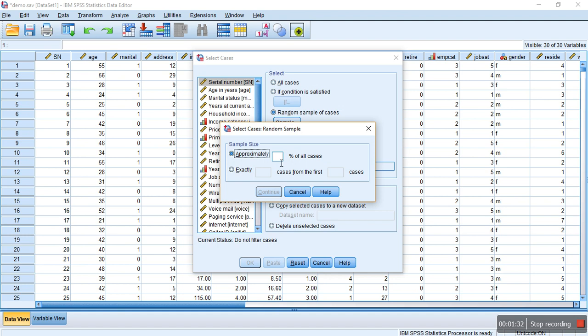One is by percent. For example, if you want to generate 10% of the sample size from that 6400, that is 640. So if I write here 10% of all cases and then click Continue, it will filter 640 cases out of 6400.